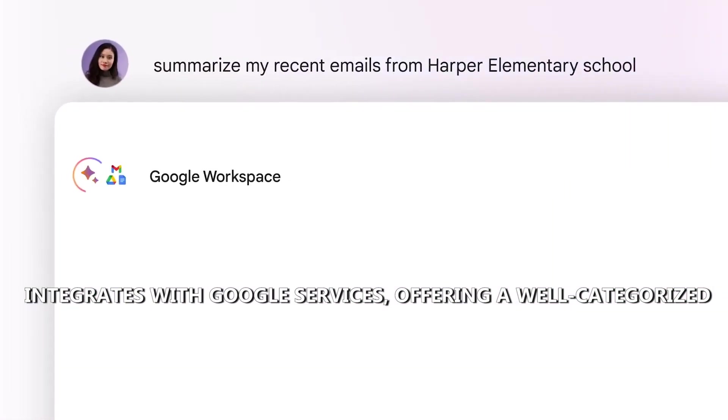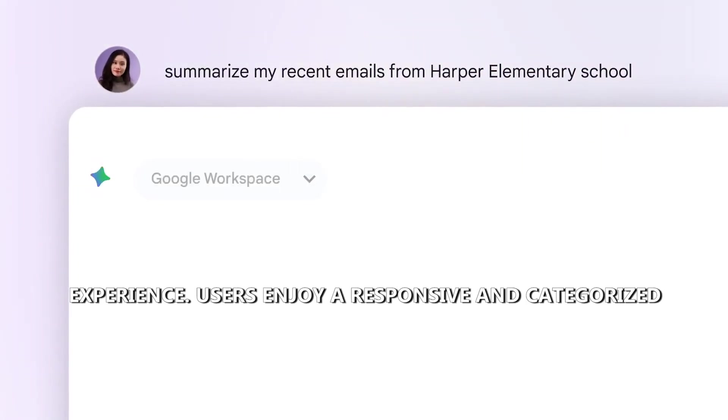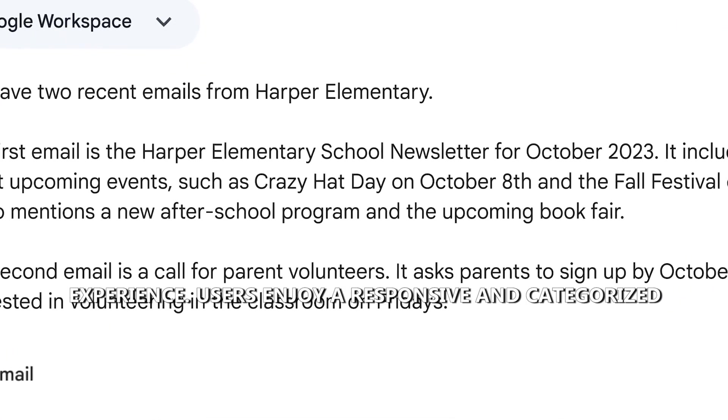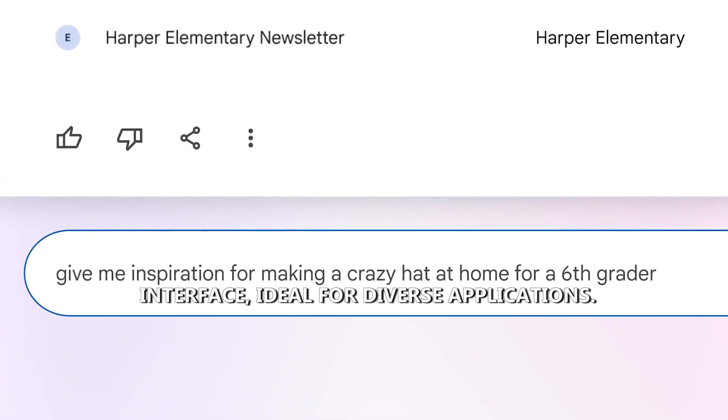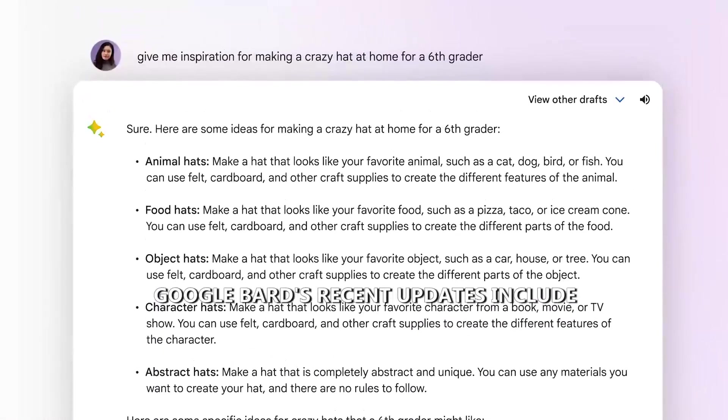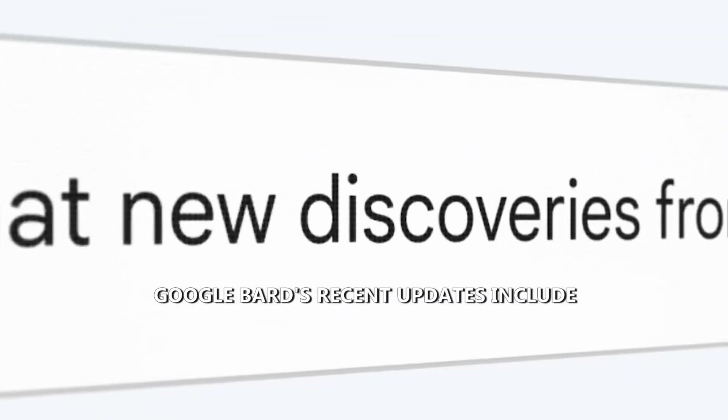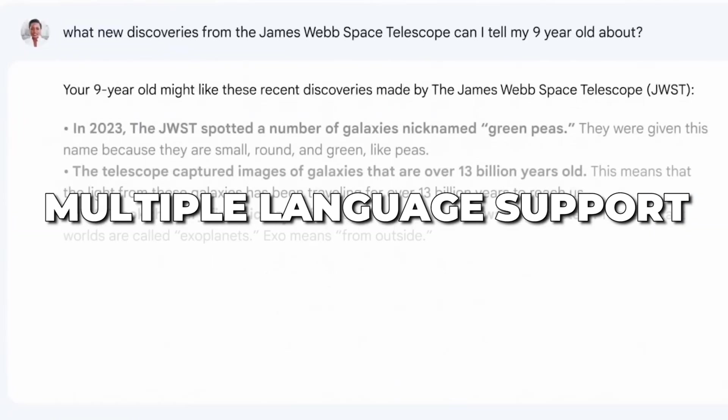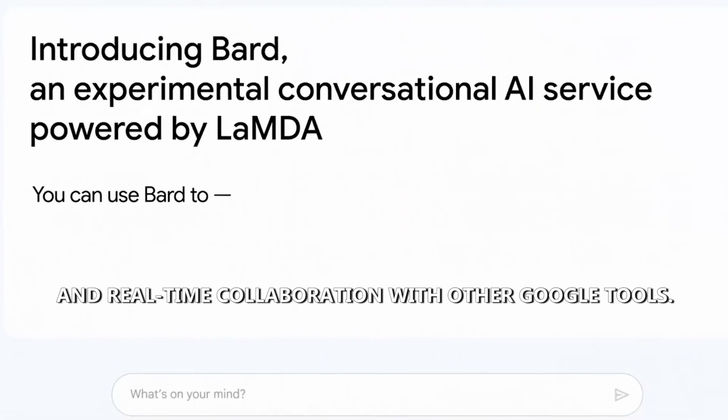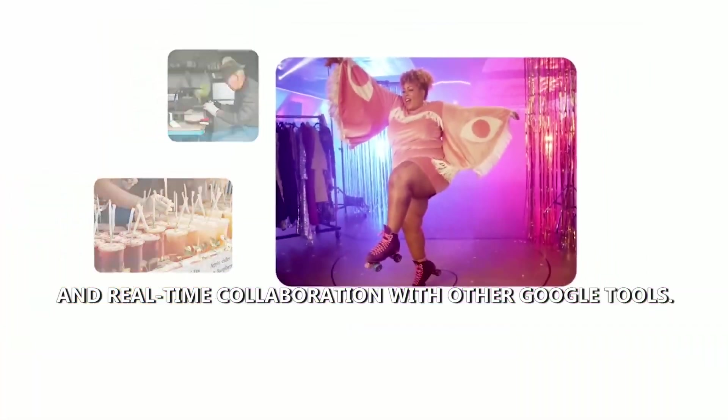Users enjoy a responsive and categorized interface, ideal for diverse applications. Google Bard's recent updates include Google Lens integration, multiple language support, and real-time collaboration with other Google tools.